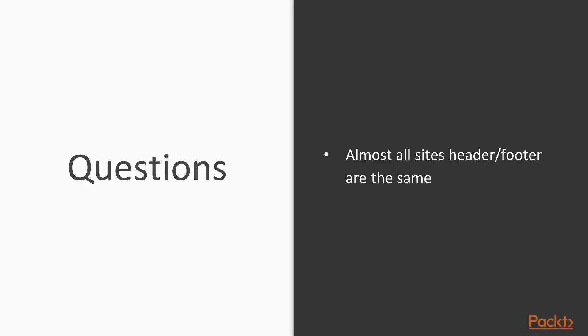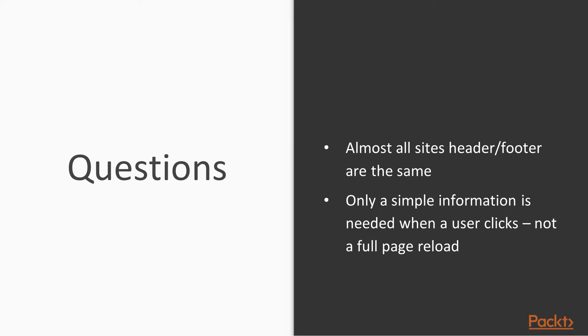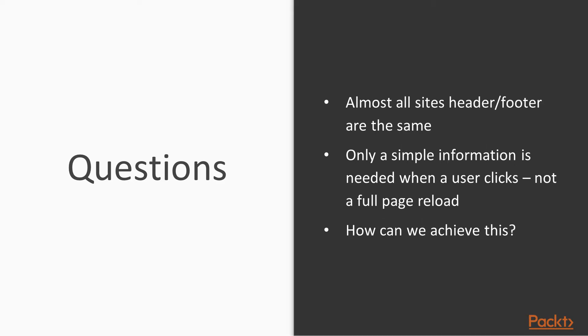So the question is, almost all sites use the same header and footer across different pages, correct? So why can't we just get the necessary information on every user action and build our page dynamically, rather than a full page reload? How we can achieve this?